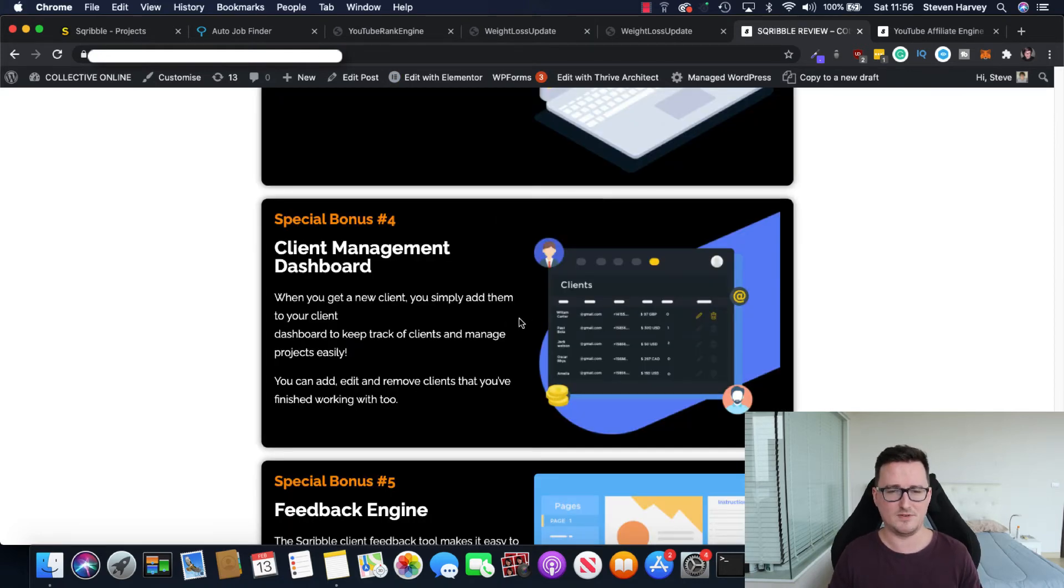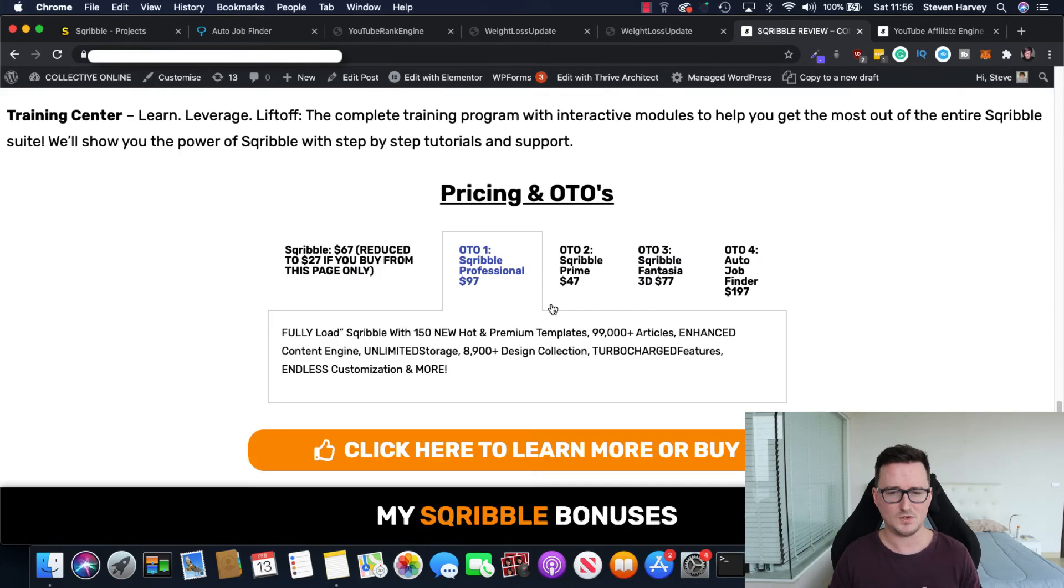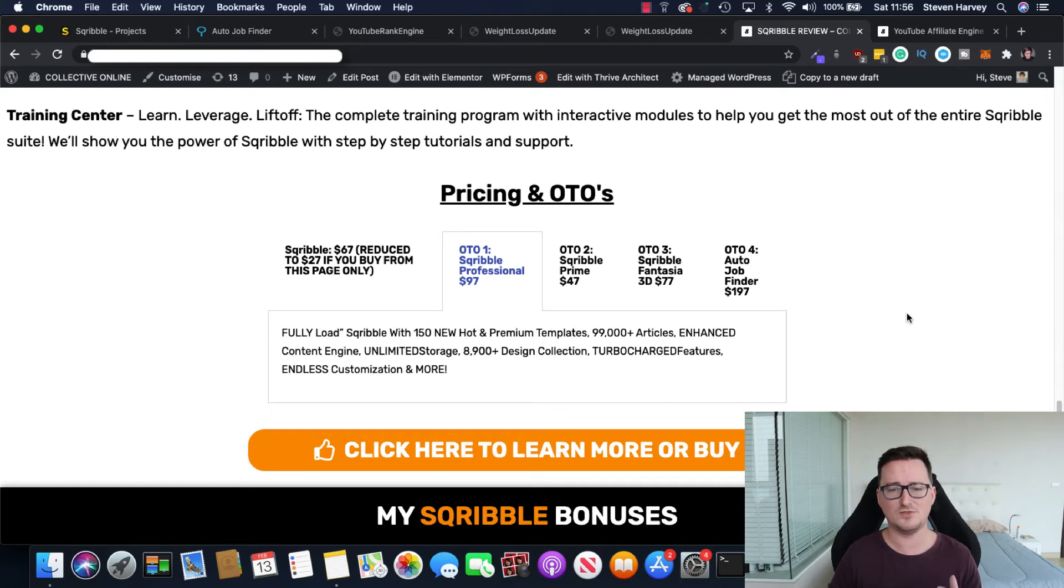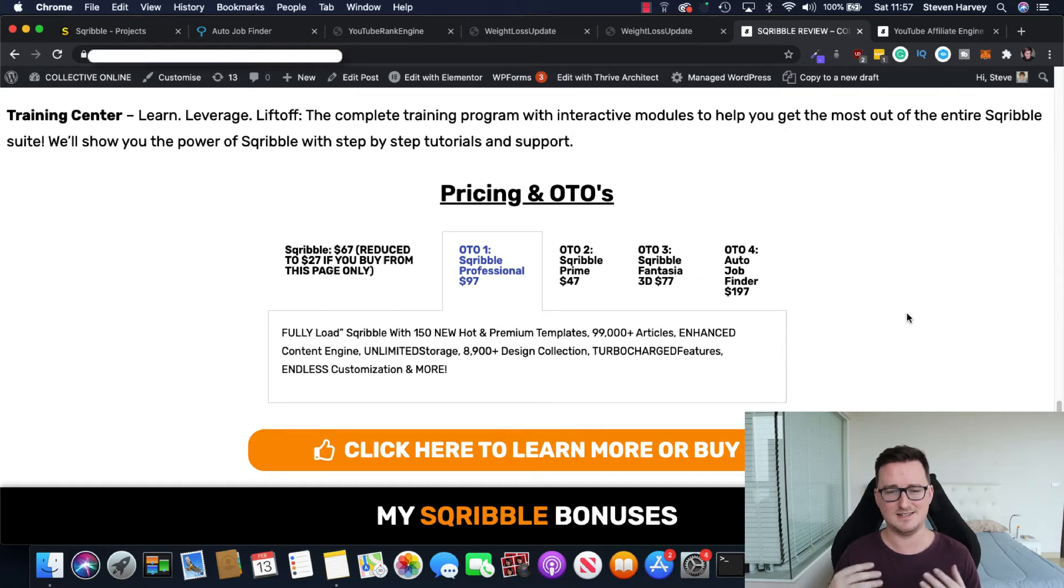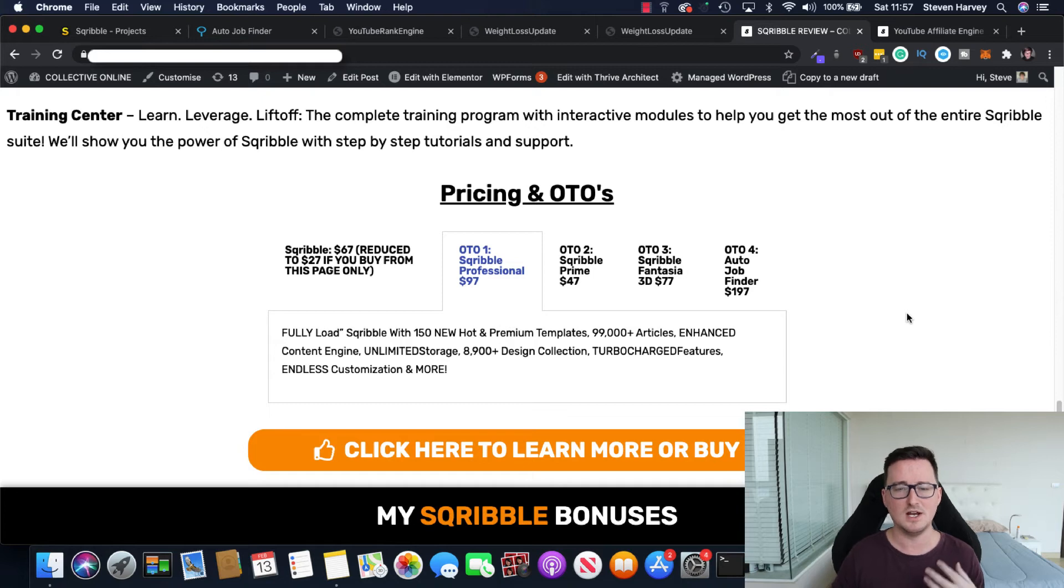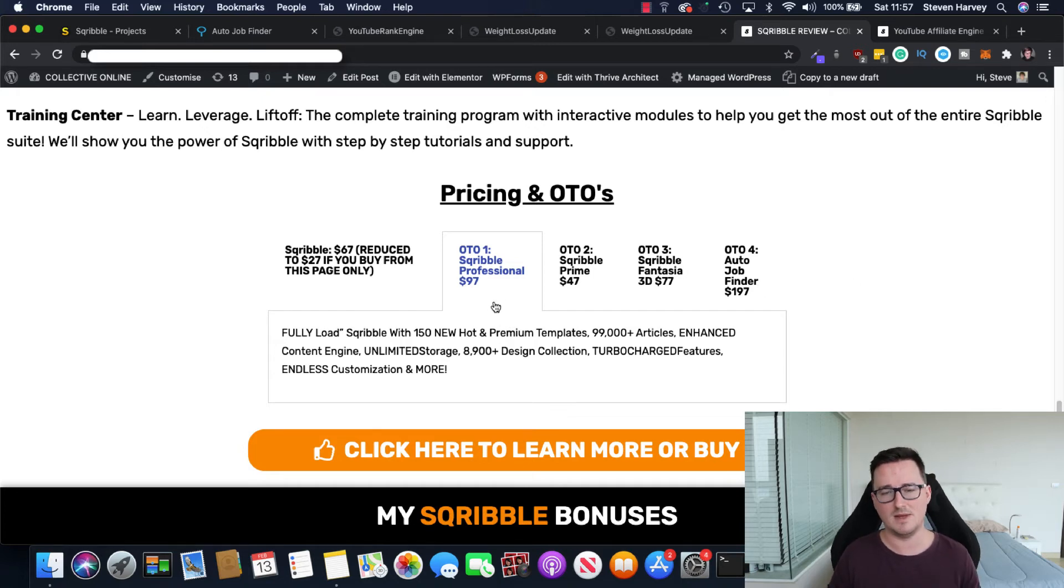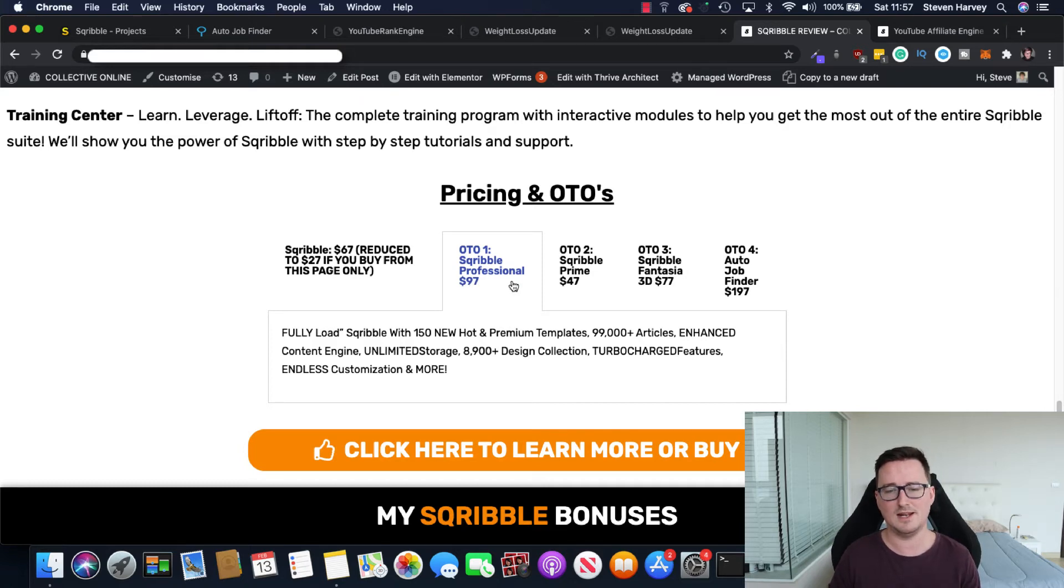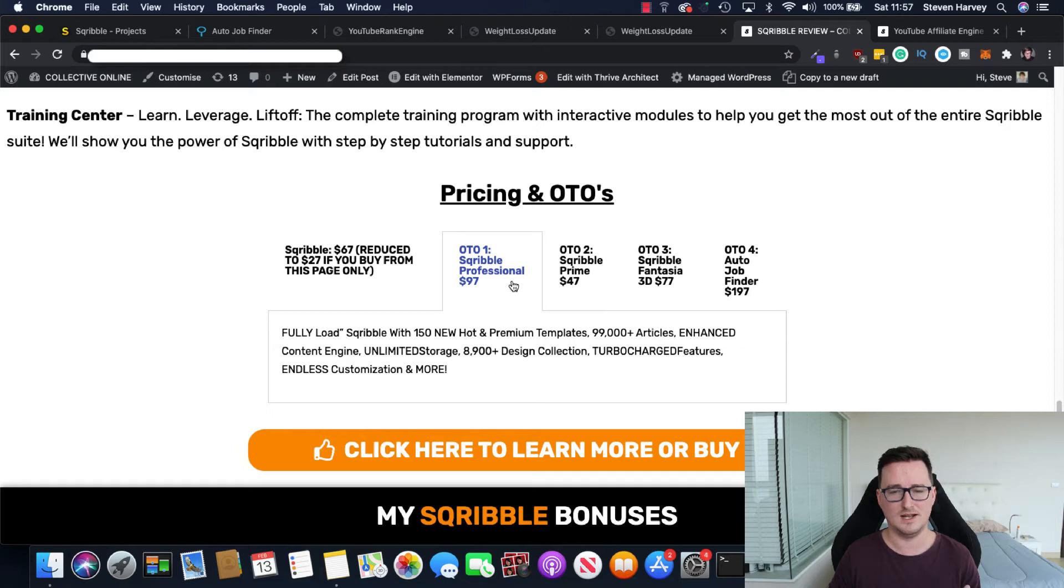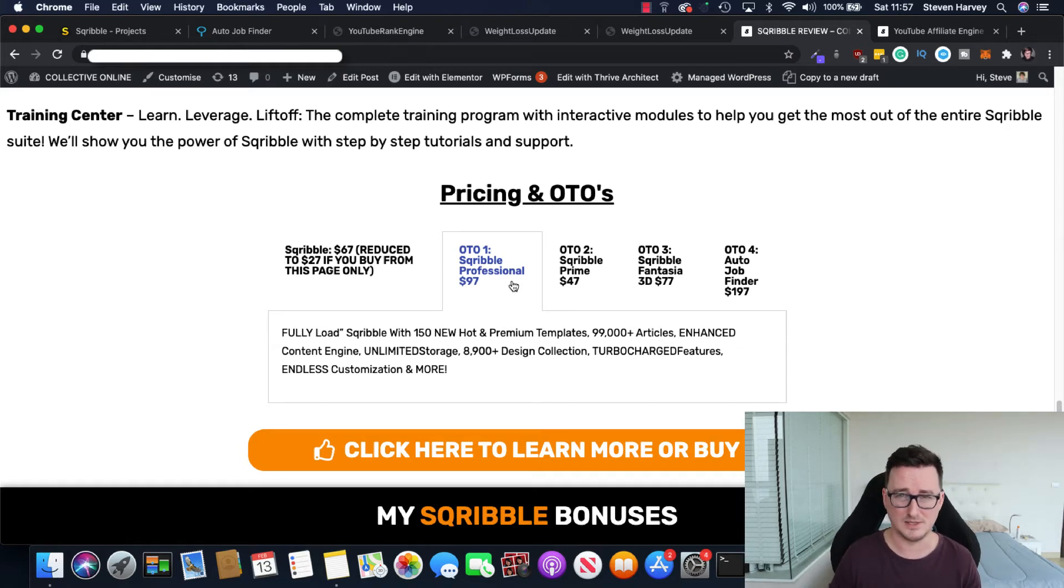OTO1 is Scribble professional. And it's a fully loaded Scribble with 150 new hot and premium templates, 99,000 articles, enhanced content engine, unlimited storage, 8,900 designs. I mean, it's just Scribble turbocharged. So some of the features I've just shown you may be in OTO1. I just want to make you aware of that. But for $27, if you want to really go ahead and use this a lot, then OTO1, $97. Again, it's great value because there's no monthly fees and you get everything.